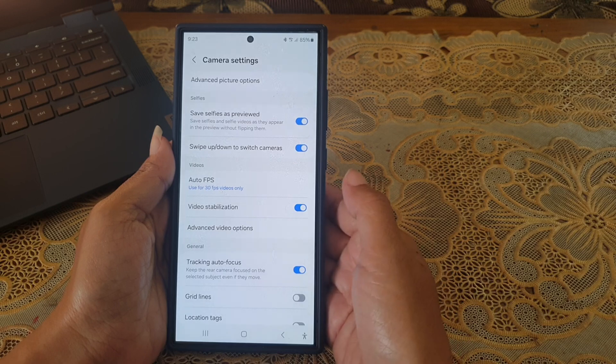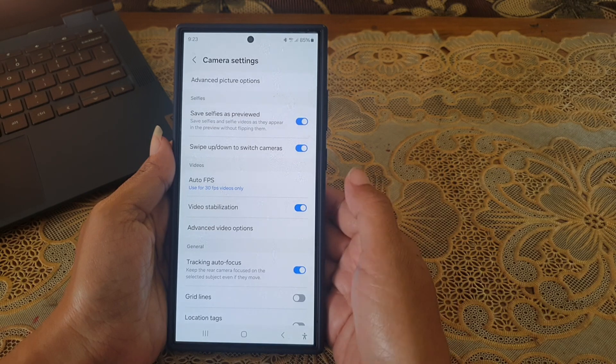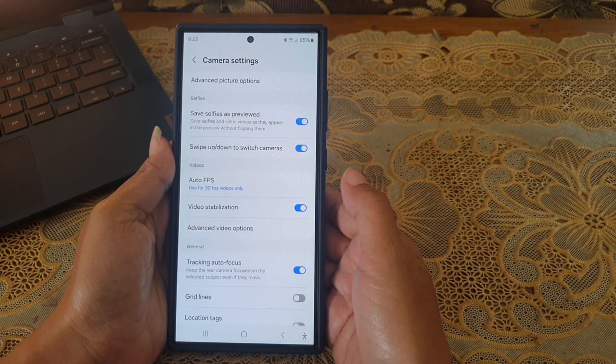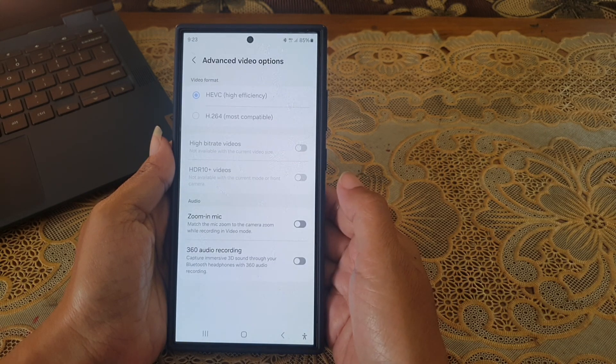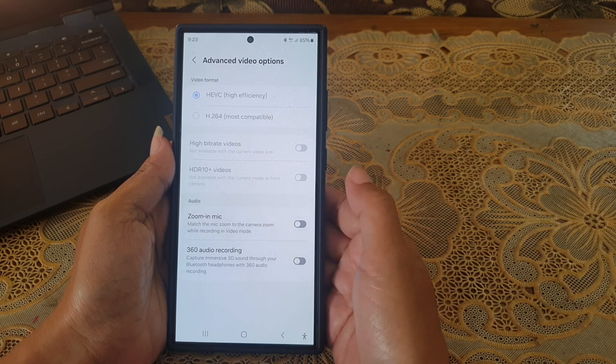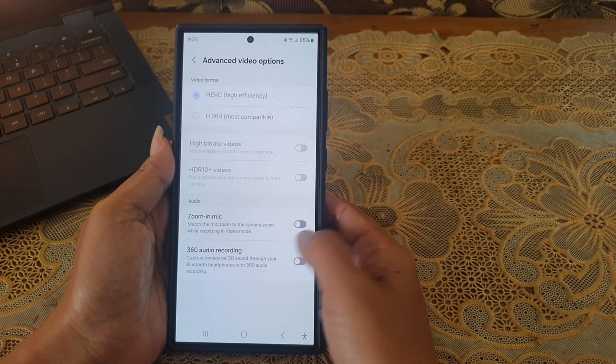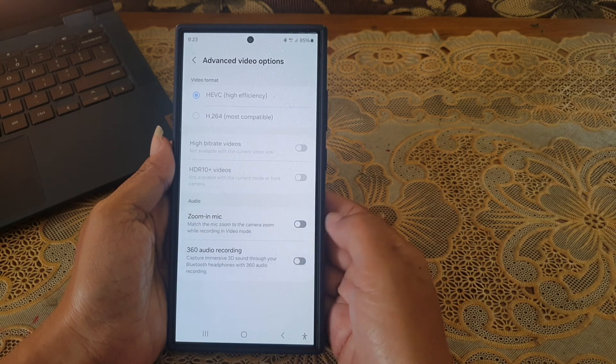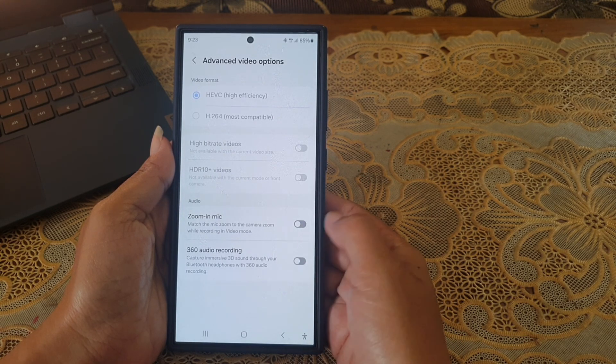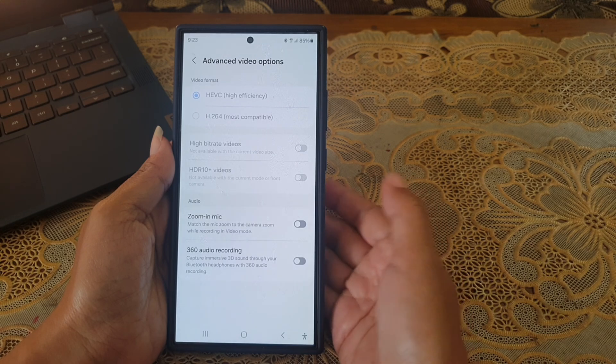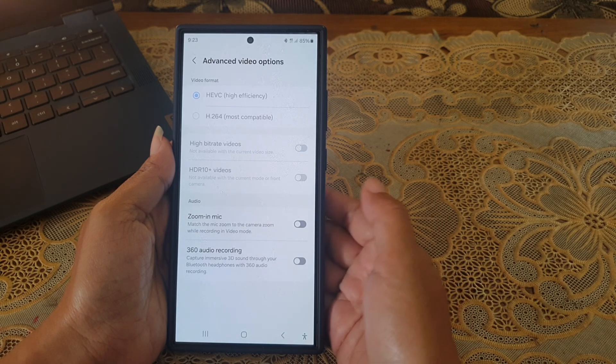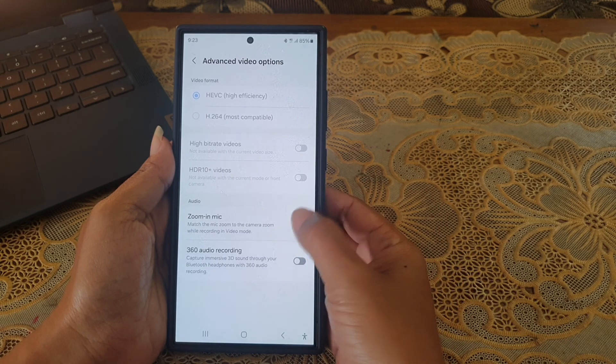Under the video section, tap advanced video option. Under the audio section, tap the gray on-off switch next to zoom in mic option until the switch turns blue to turn it on.